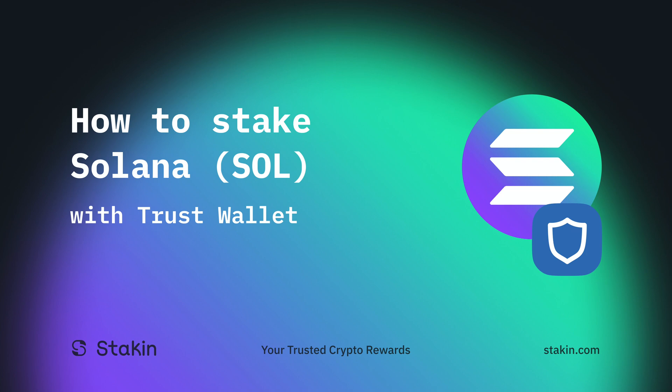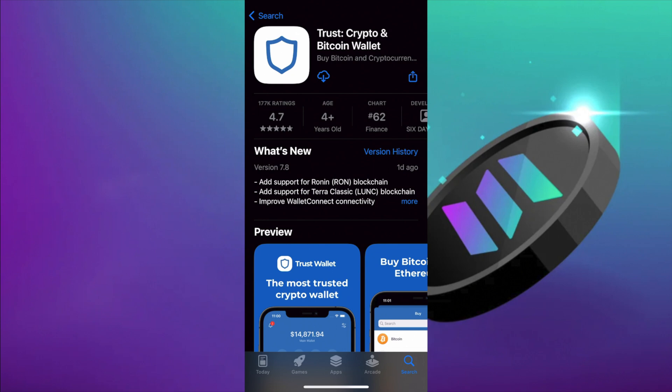For this video we're going to create a new wallet. If you already have one, feel free to skip on the timestamps.